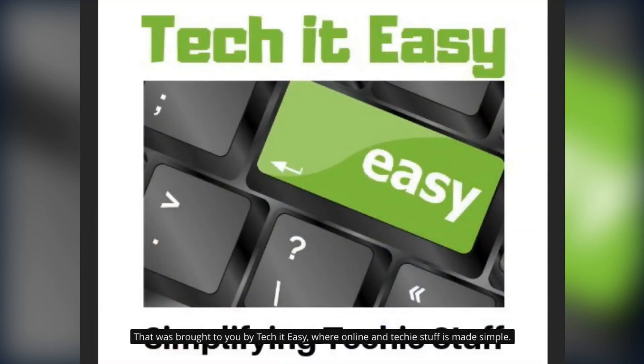That was brought to you by Tech It Easy where we make online and techy stuff very simple.